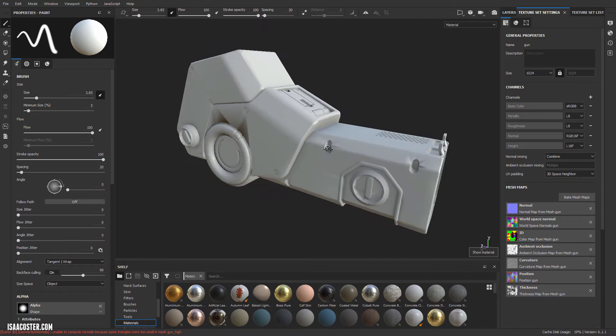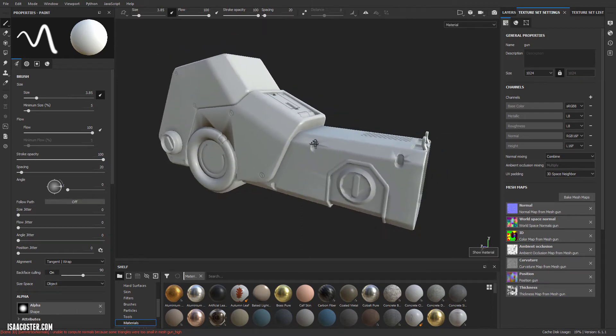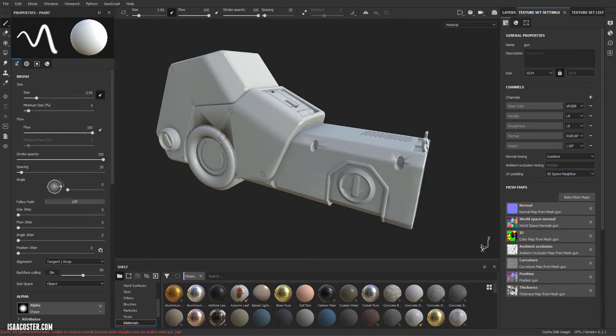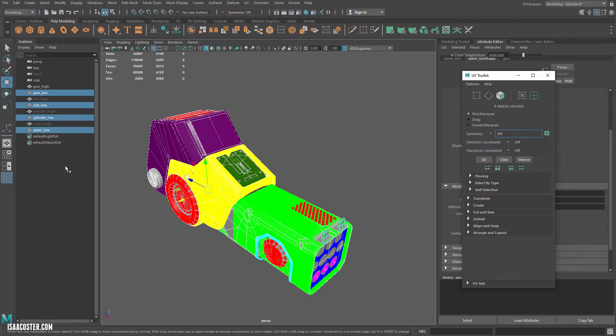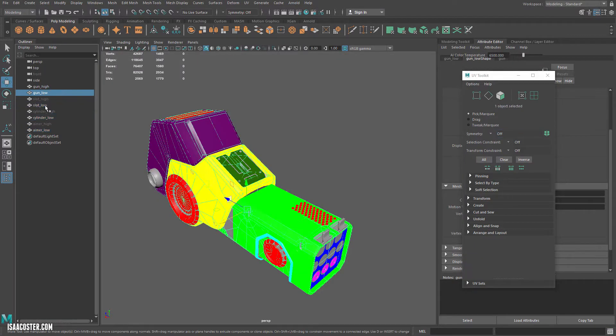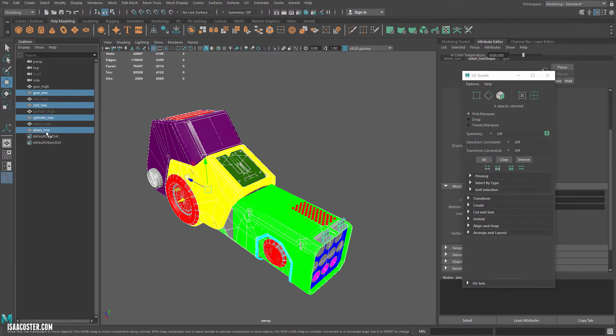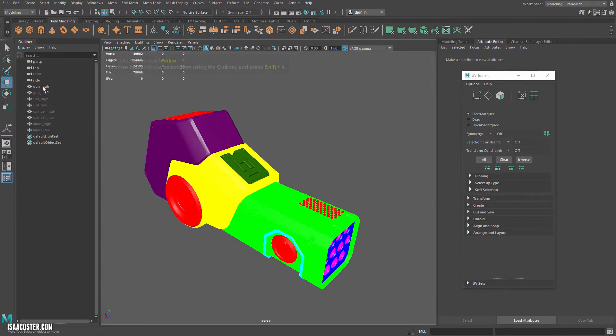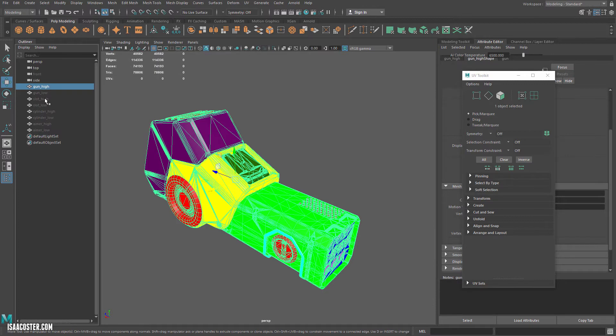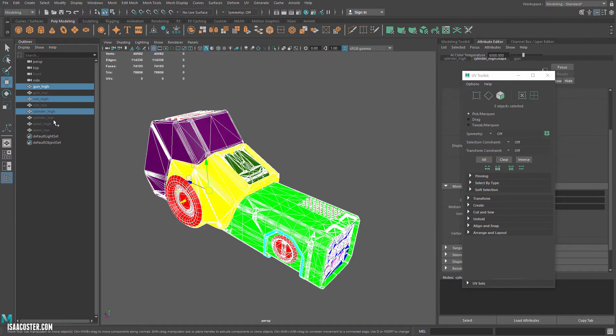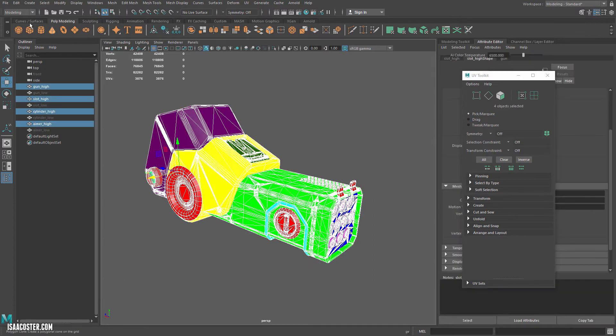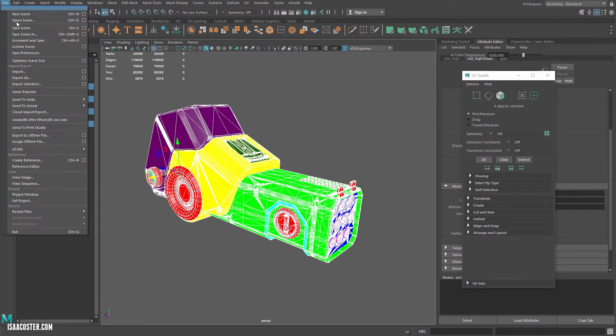So now we need to resolve what's going on with our normals. I may have caused a bit of trouble for myself by calling the OBJ and the FBX the same exact file name. So what I'm going to do is re-export this.